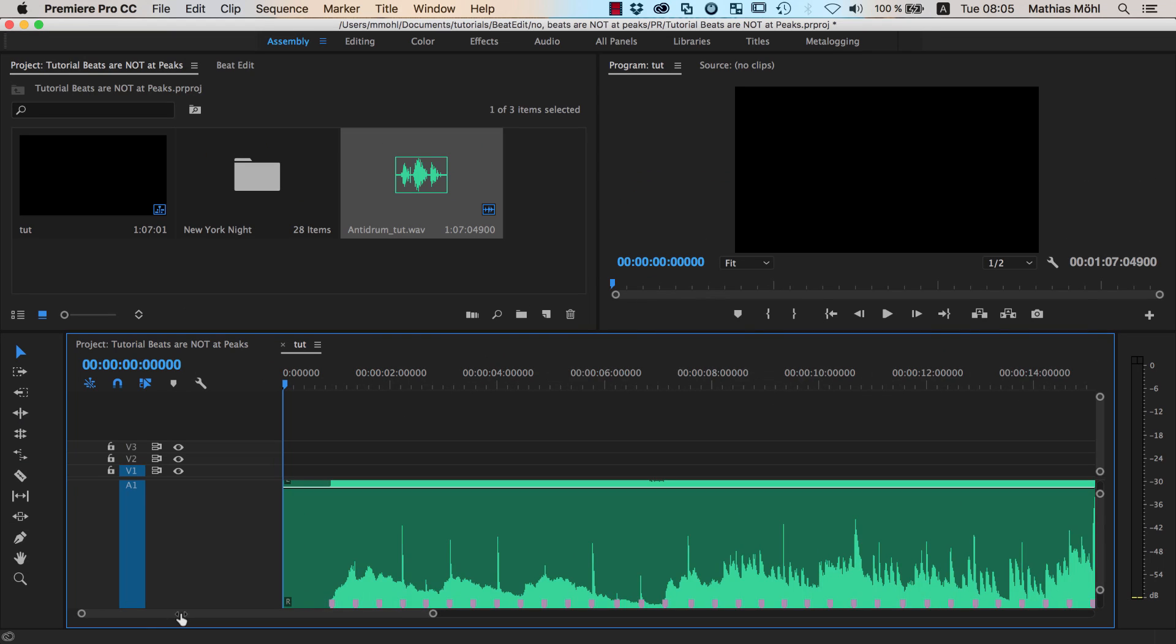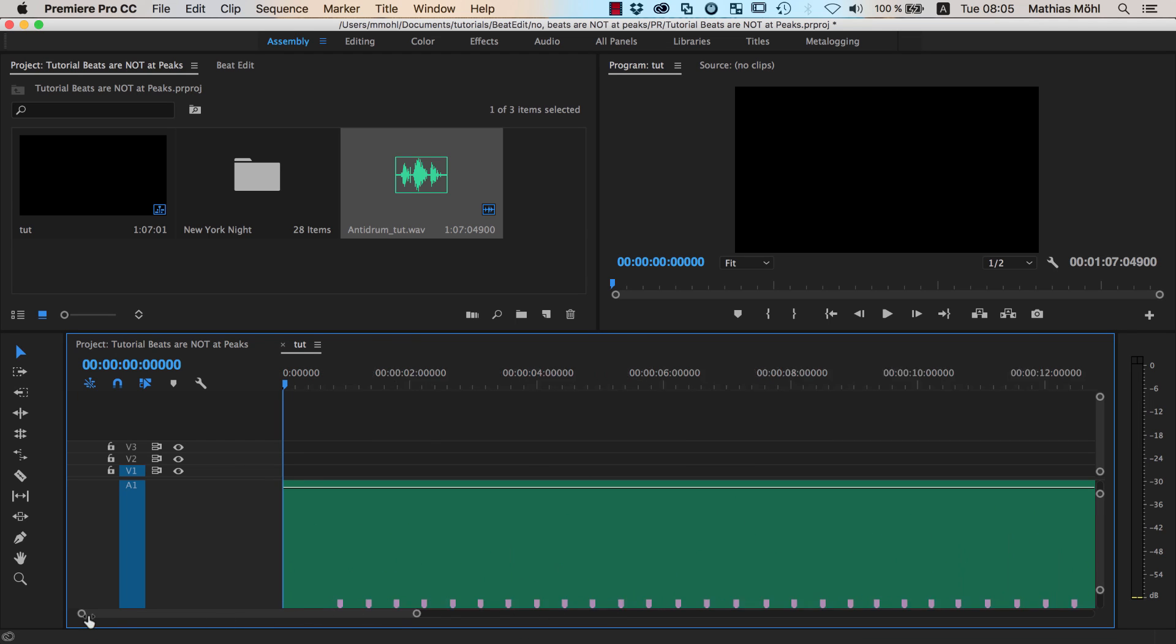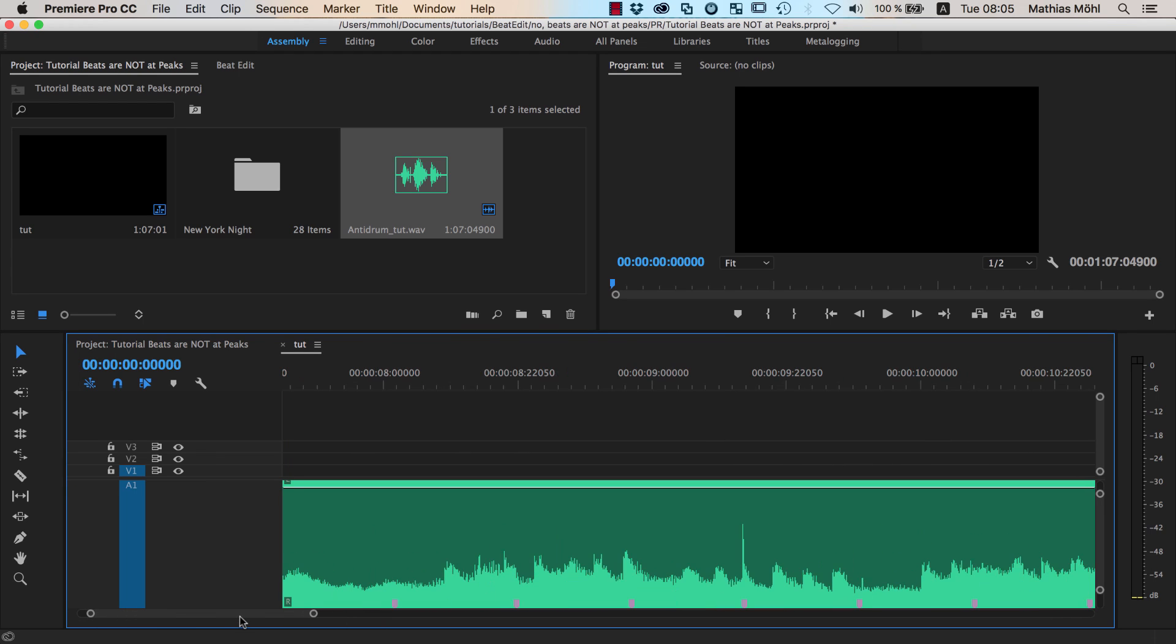Now if we're looking closely at where those beats are located, you can see that at some points these beats are more or less located at the location of certain peaks. Like here, you can see this beat is exactly located at this peak.